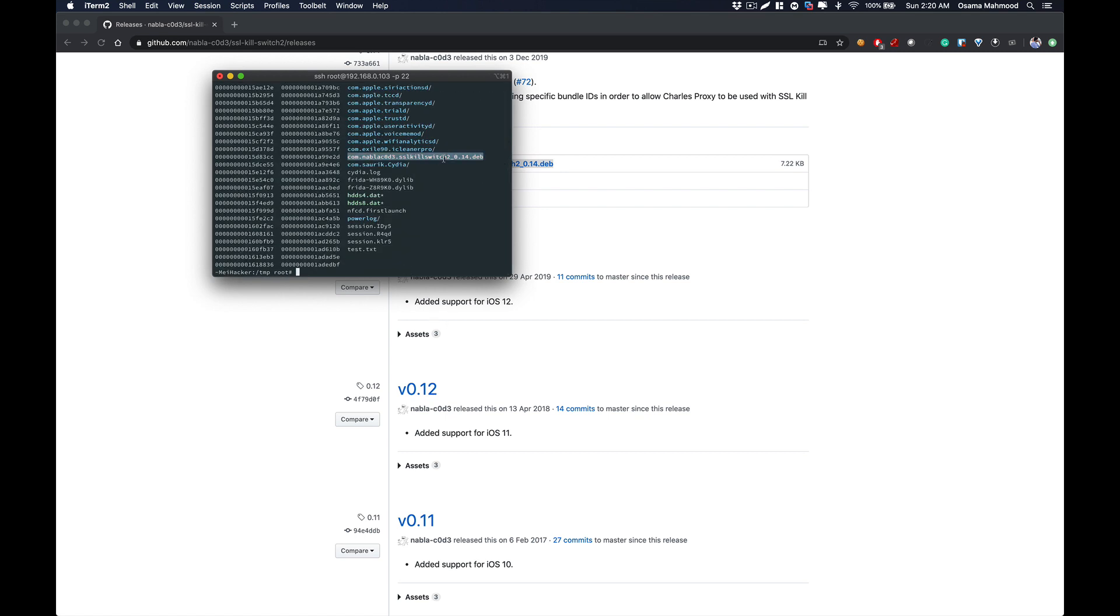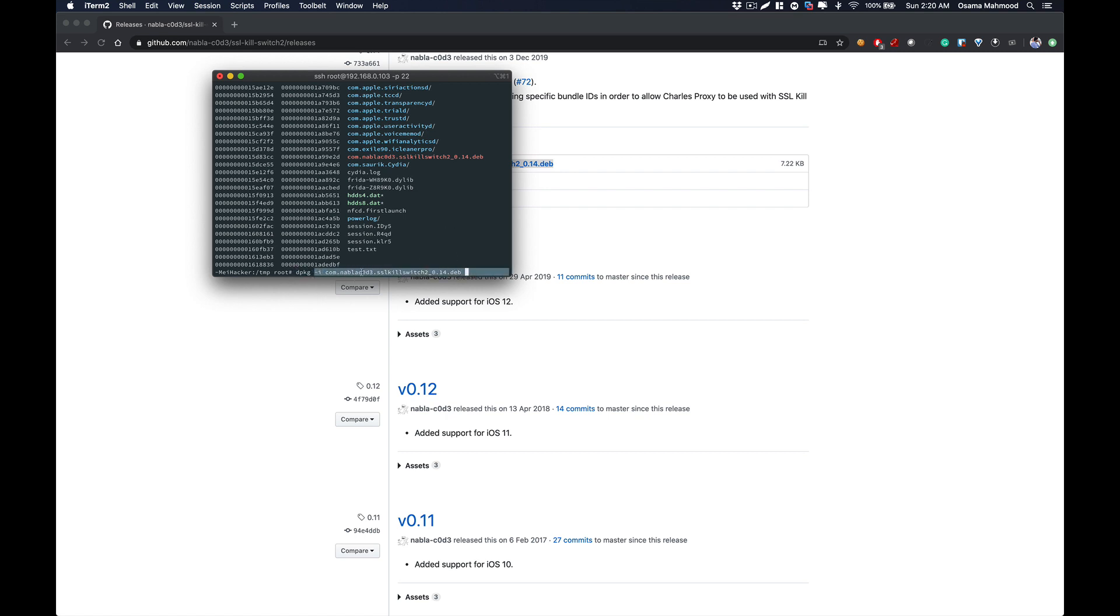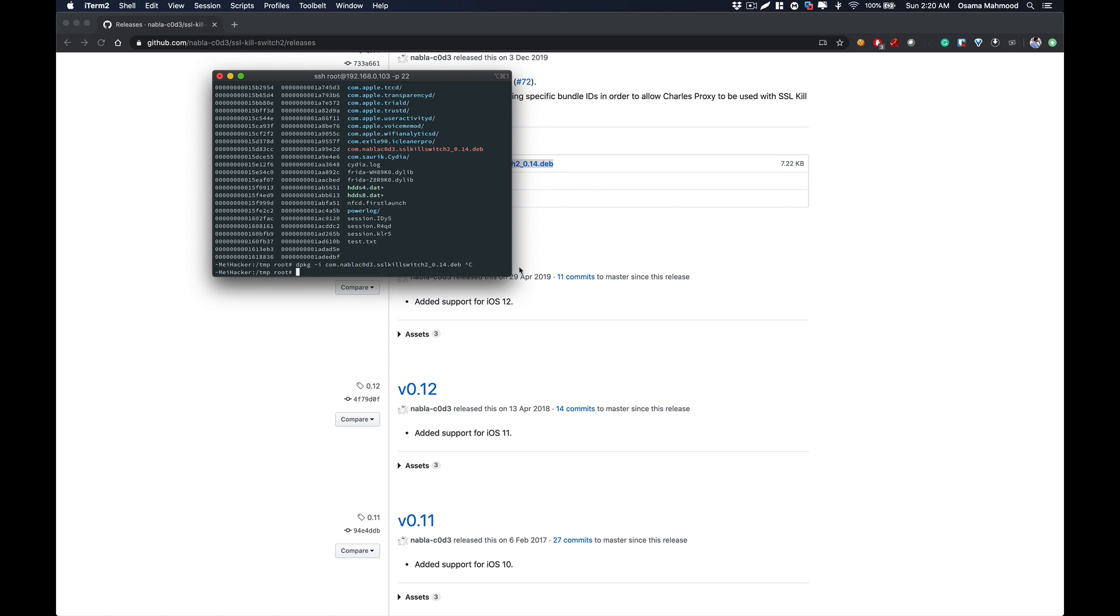Once you have downloaded the .deb file, you need to install this on your device. For that, just type this command in the terminal and this will install this package on your device. I have already installed this package on my iPhone, so I'm not going to do it again.